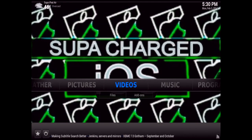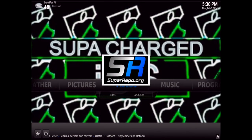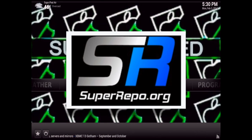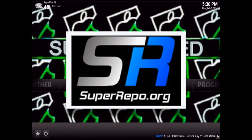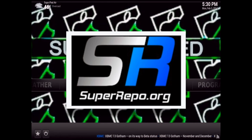What up YouTube, this is SuperCharged iOS and this is a quick video showing you how to add the super repo source to any device capable of XBMC. This is going to be the simplest way to add super repo to any device — you won't need to use any SD cards or USB flash drives or anything like that. It's really a lot easier when you're using devices like Apple TV 2 or iPad, which is what I'm on right now.